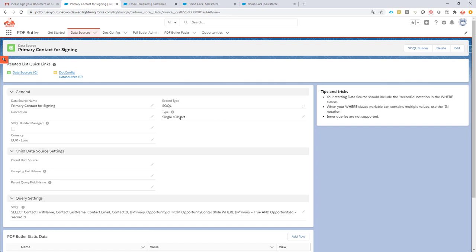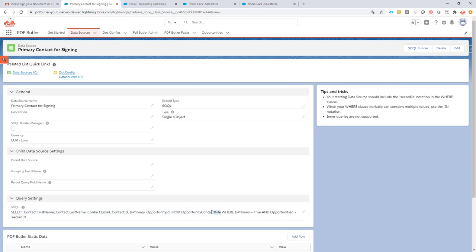It has to be a single object. I write a query and in this query I actually get the contact first name, last name, email address and all of this other information from the opportunity contact role. So this is the object in Salesforce we're getting it from. It has to be the primary contact and it has to be linked to the opportunity that we are actually using.